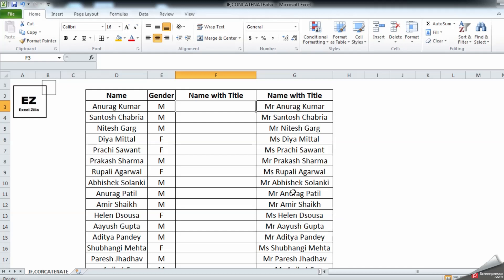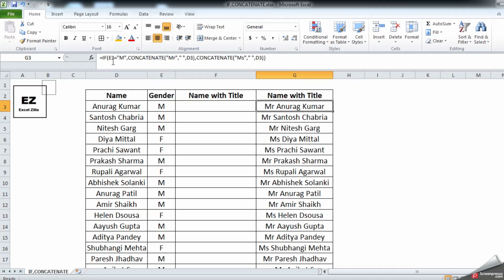As you can see, in column D I have names mentioned, and in column E we have gender. What we are trying to achieve here is: based on the gender, we need to add a title. If there is a male, we need to add 'Mister,' and if it is a female, we need to add 'Miss.' As you can see, the formula is already written over here, but let me take you through it.